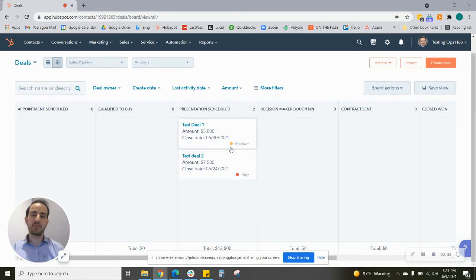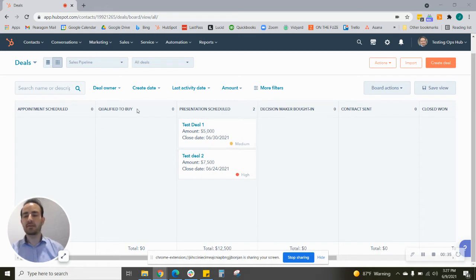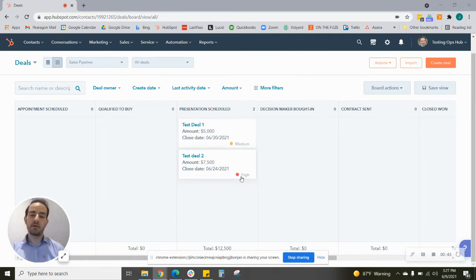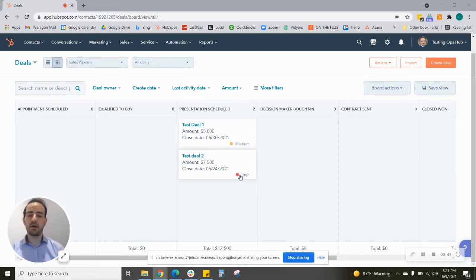As you can see here, I'm in the deal Kanban and we have two test deals. This one we've set as medium and this one we've set as high, so you can see there are little circles that are colored here - medium being yellow, high is red. Let's go in and show you how you can change those.